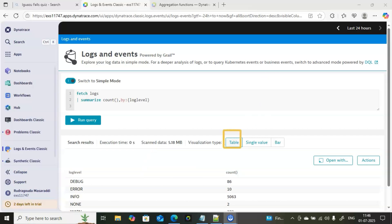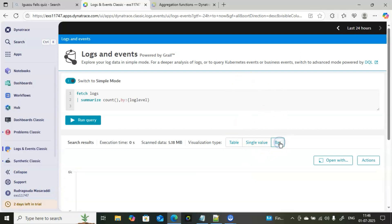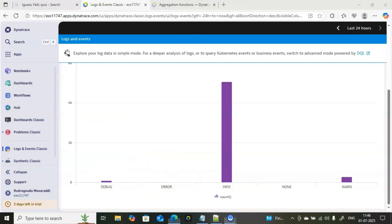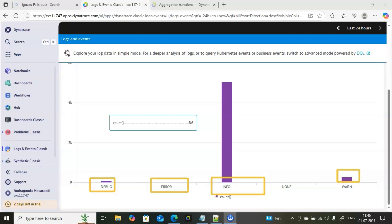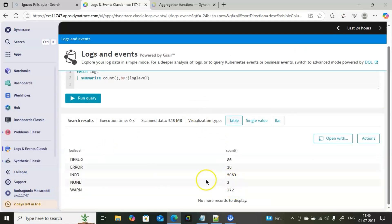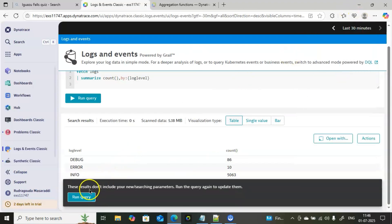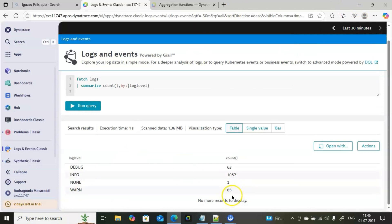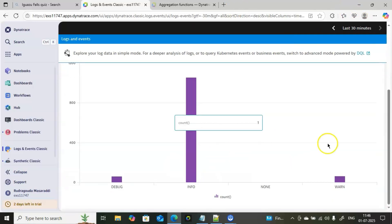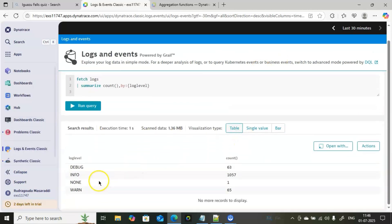Currently the data is shown in table format. If you want to see it in bar chart format, go to the bar section and you'll get the results visually. Errors appear almost nil because there are only 10. If you reduce the time range to last 30 minutes and re-run the query, the count and graph both update accordingly.